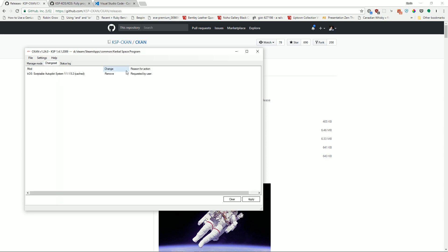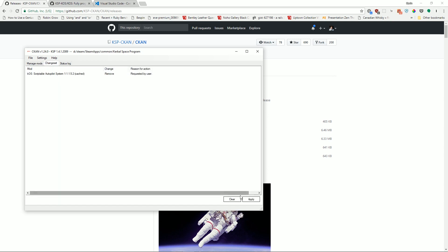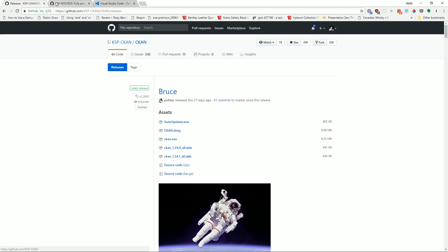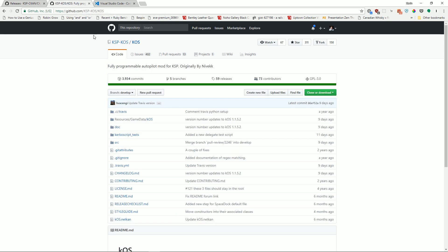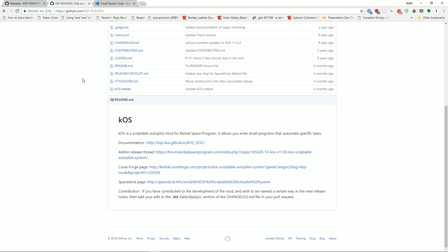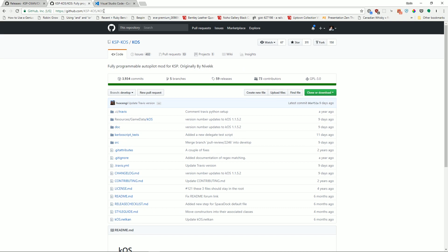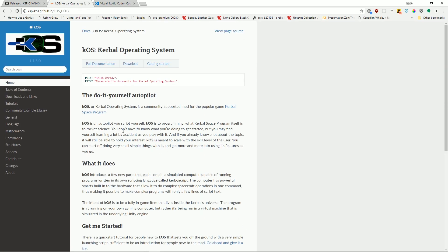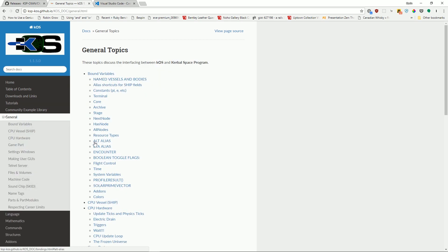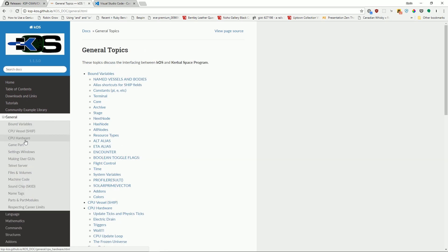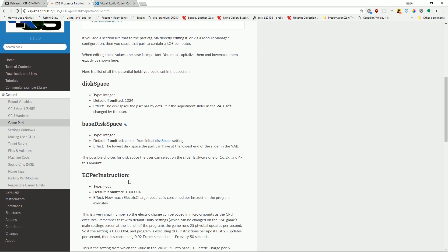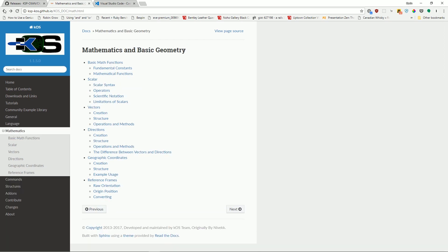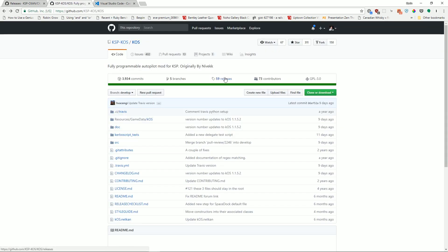So I'm actually going to uncheck KOS because I want to walk through how to install it manually, just so that you know how, because on occasion, the devs may have a beta release that they're saying, we've pushed out this release. We want people to kind of pull it down and see if you can break things. So the lazy thing is to just install CKAN and manage all your mods that way. But if we want to install stuff from directly, we can do that as well. So here is a KSP KOS. You can search GitHub plus KOS. This is all the code for the mod. You can also find a link to the documentation here.